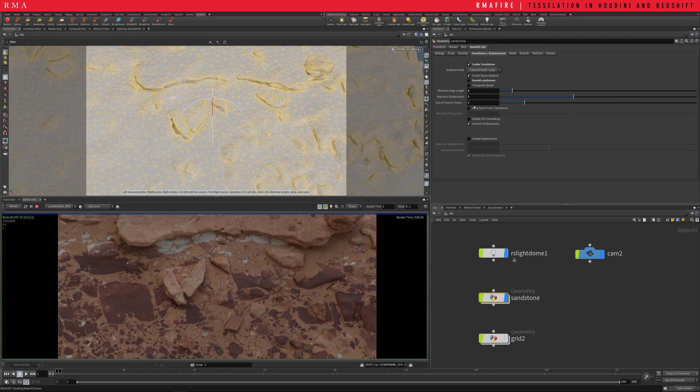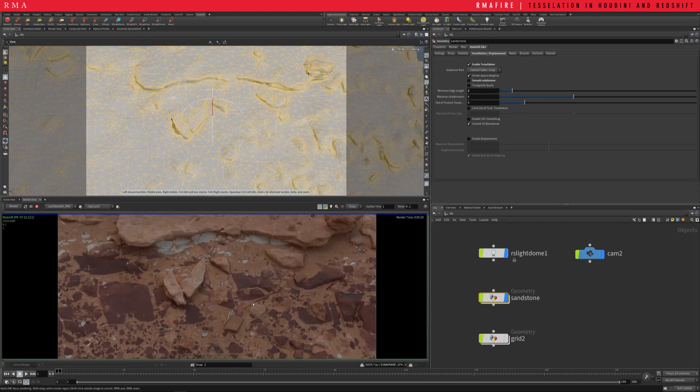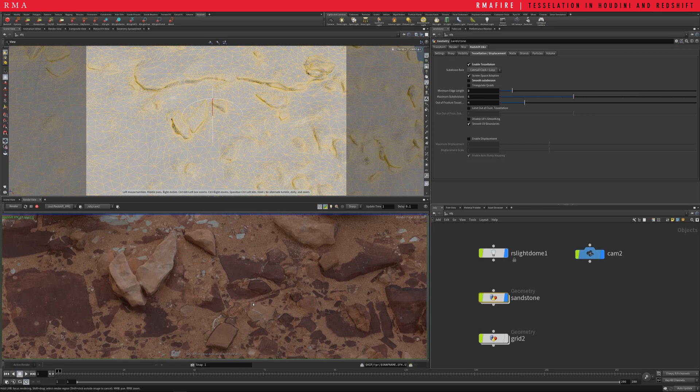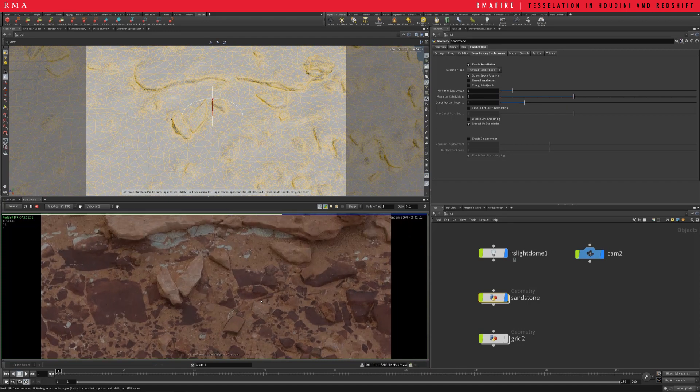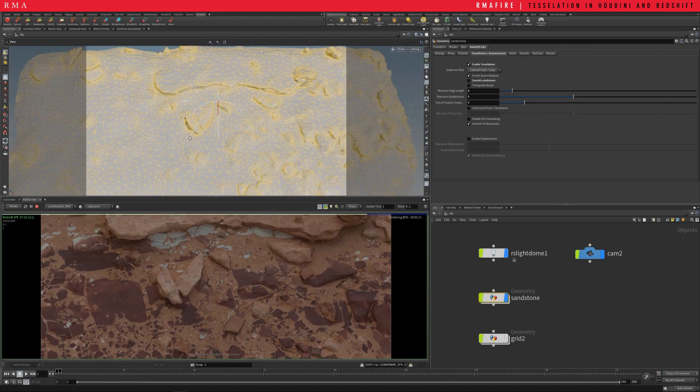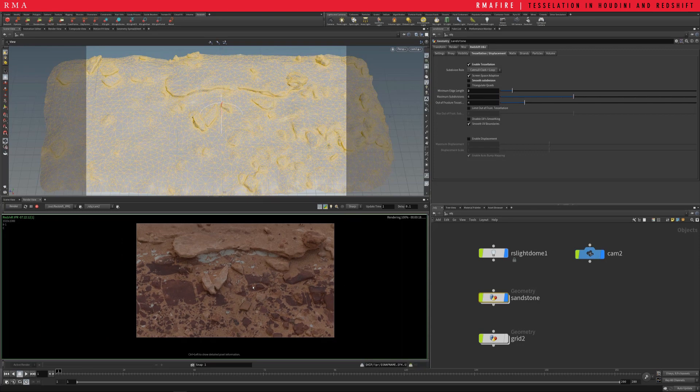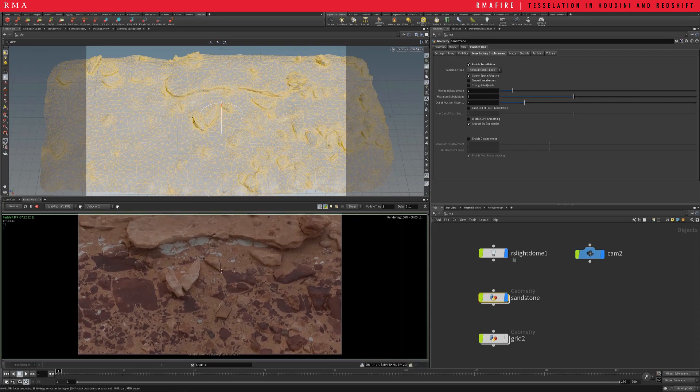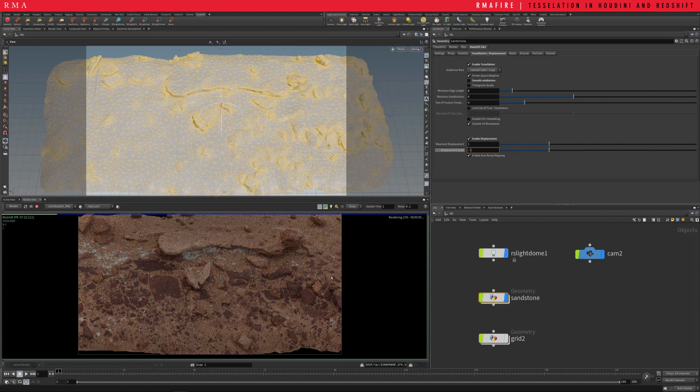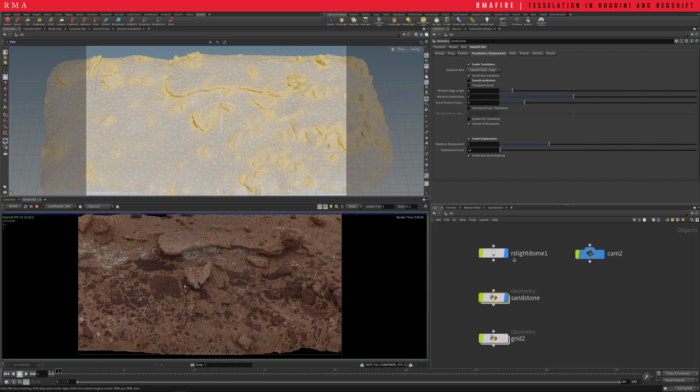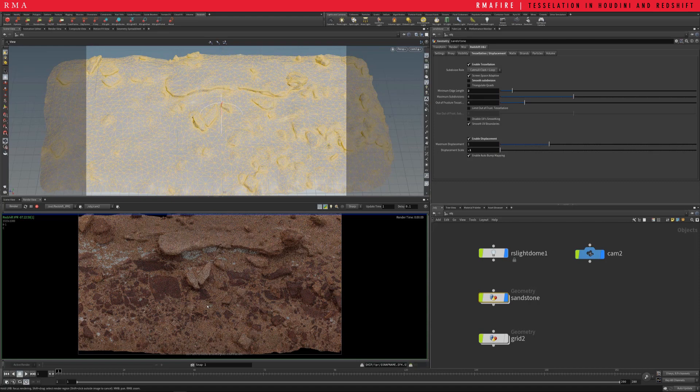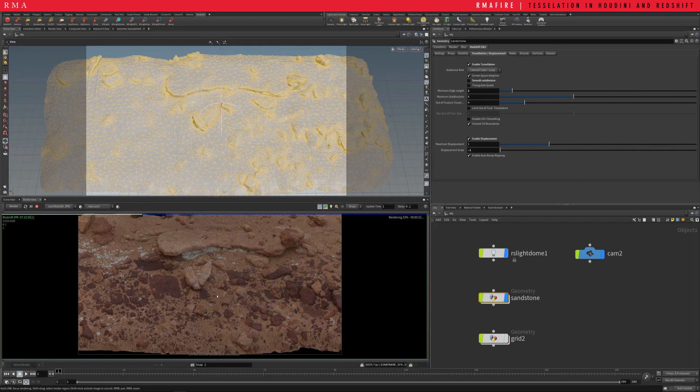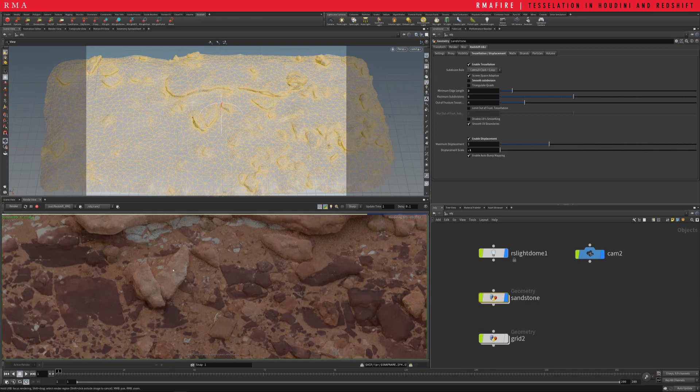And then our next step is gonna be for us to add the displacement. So coming here and then add displacement, we wanna add like 0.1. 0.1 is probably gonna be a lot anyway, it's probably gonna end up being 0.01, but let's see what we get here. One is crazy, it's just gonna explode my geometry.